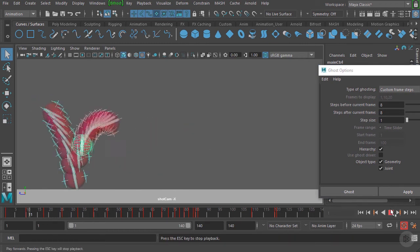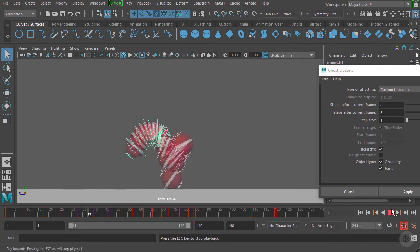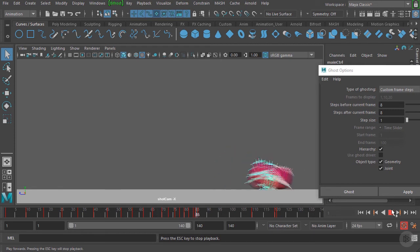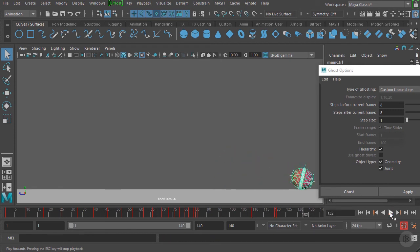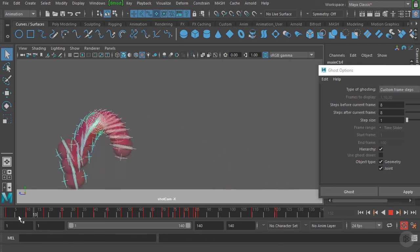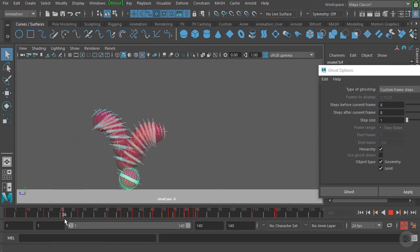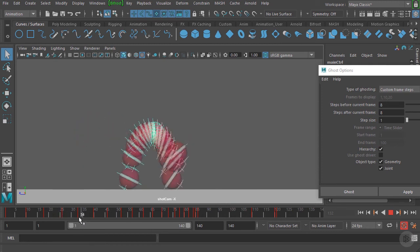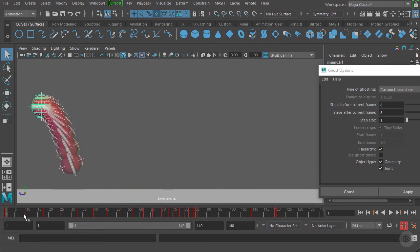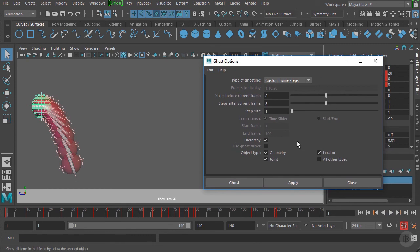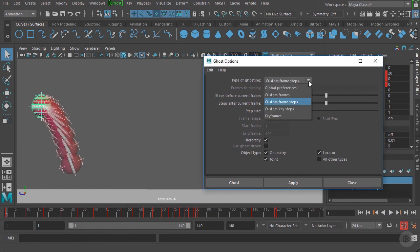We can just play this and you can see that ghosted image updating in real time as it's playing. This is another really helpful tool for being able to track the actual path that your animation is taking through 3D space.